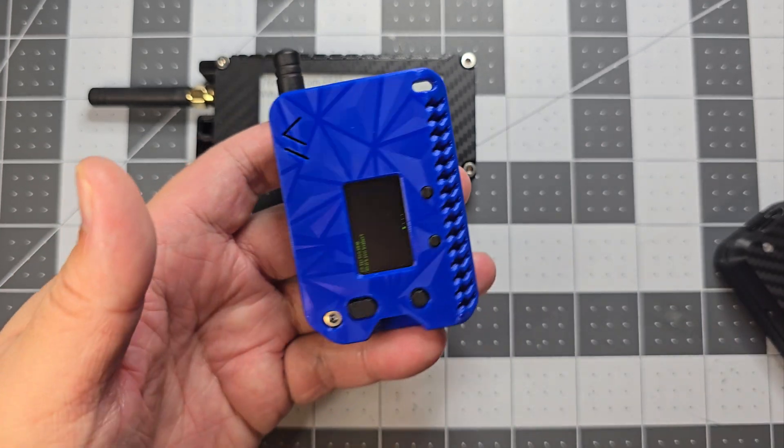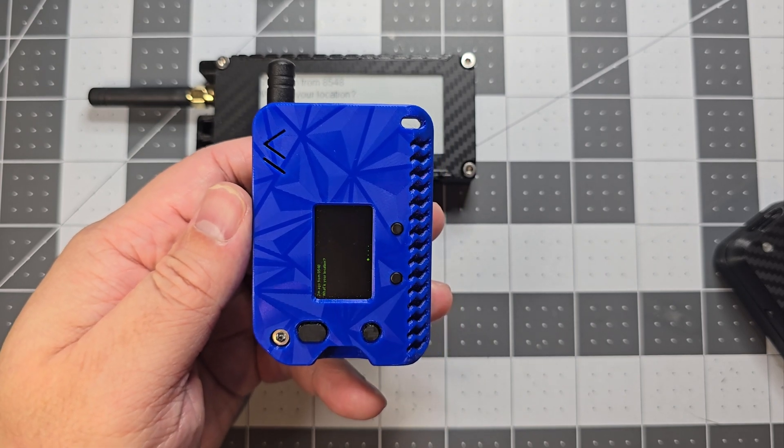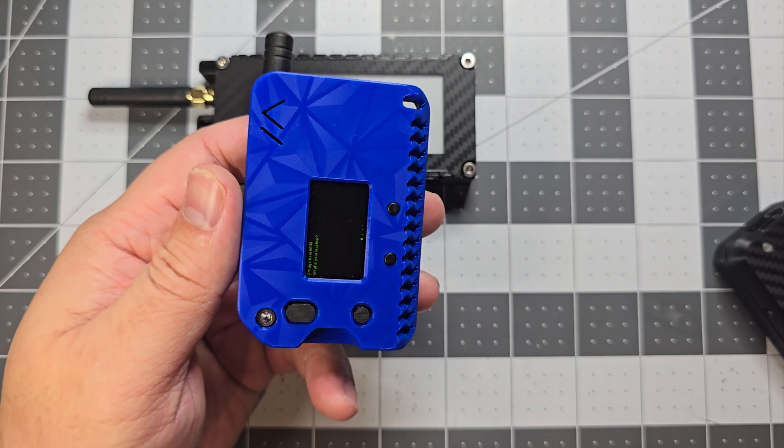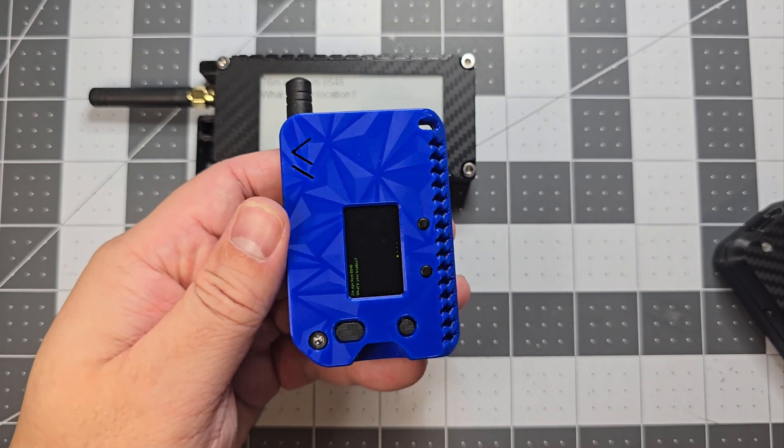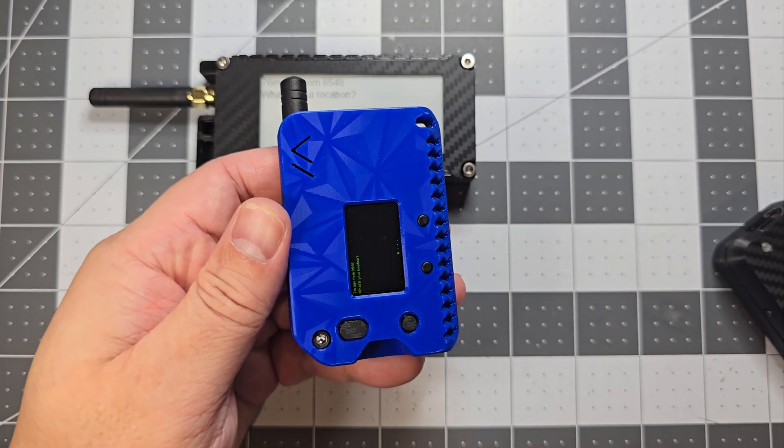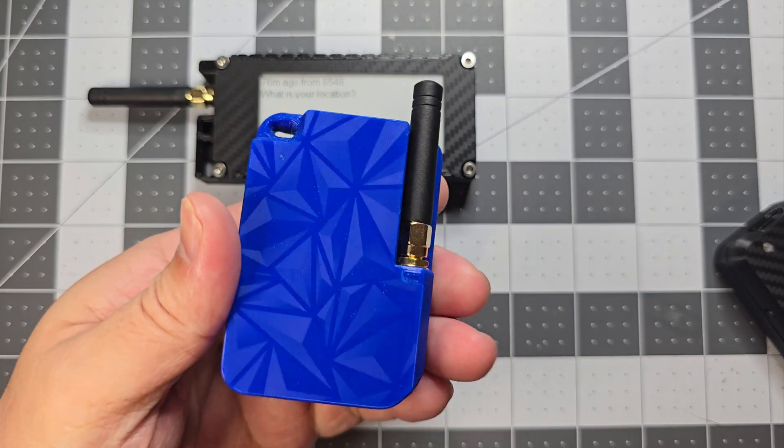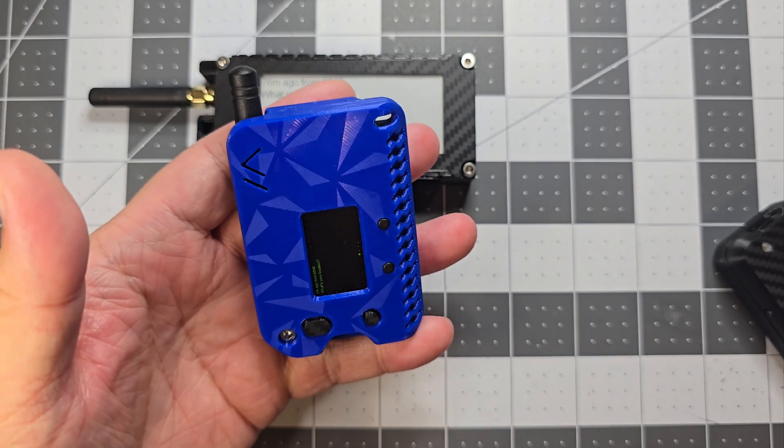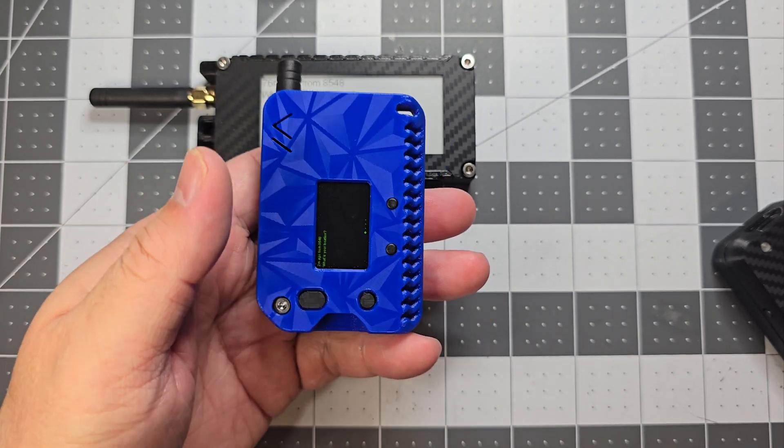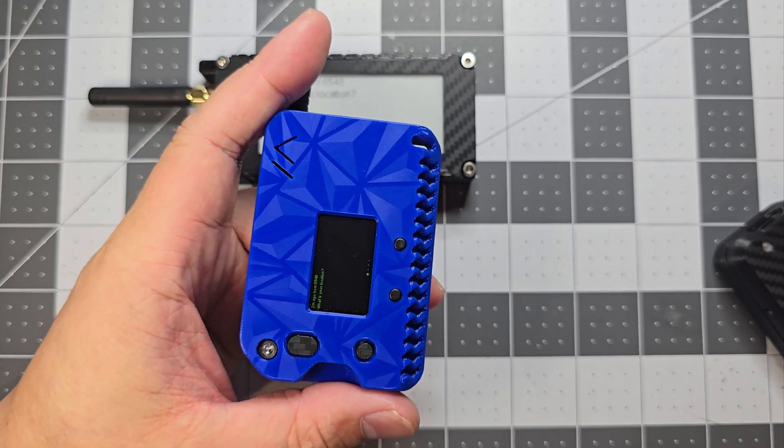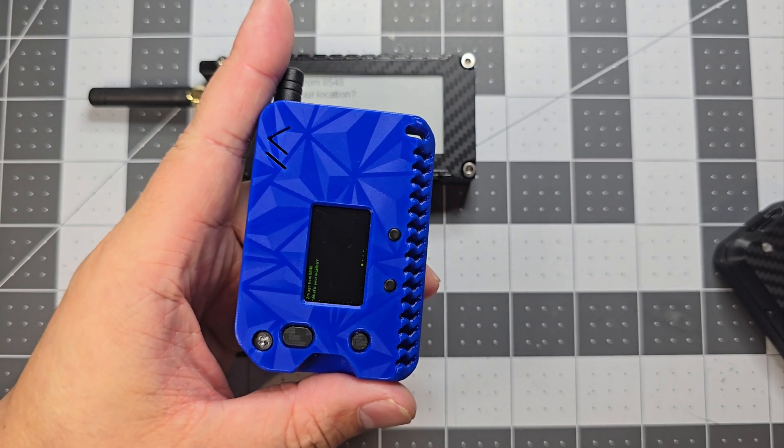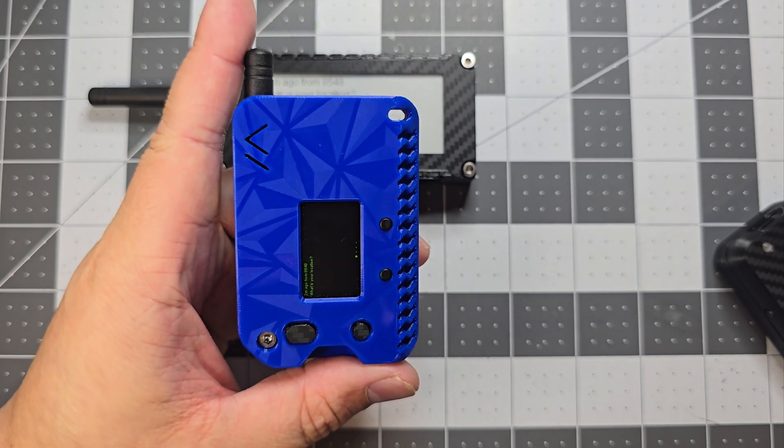You can just hear the vibration motor going. That's just a quick look at the new Heltec T114 and just a case that I've printed out. The Muziworks case, I'll put a link to it, and you can have a look at it there. I think he's got links to purchase it from him as well.